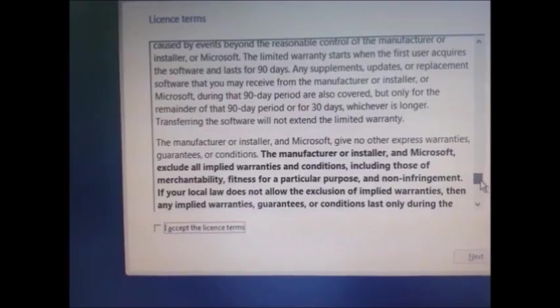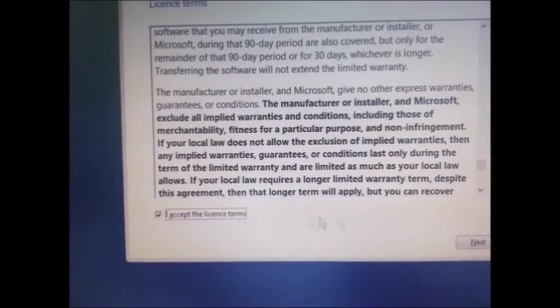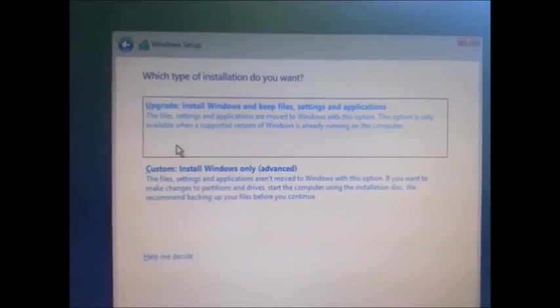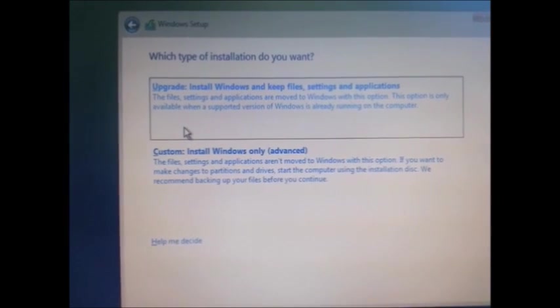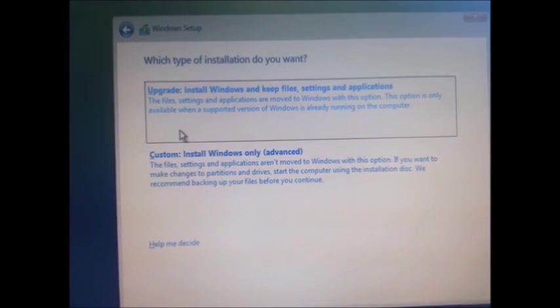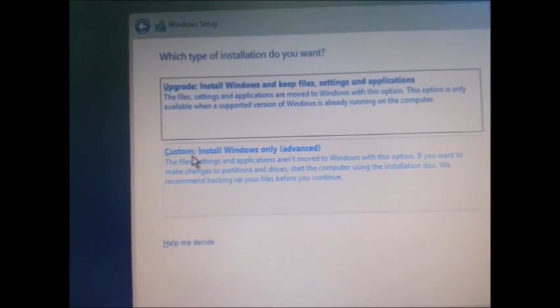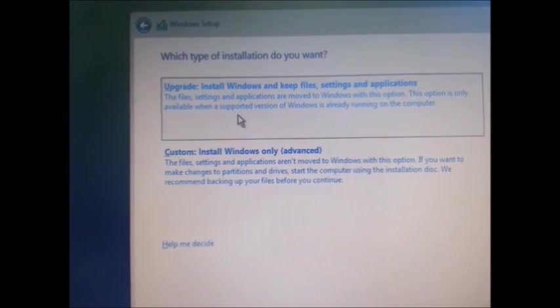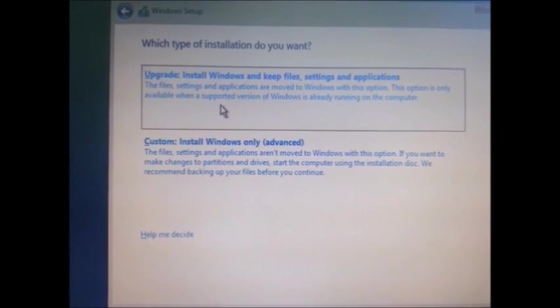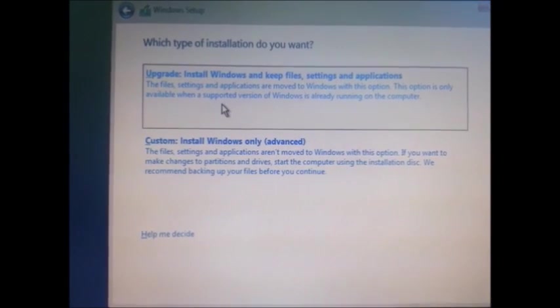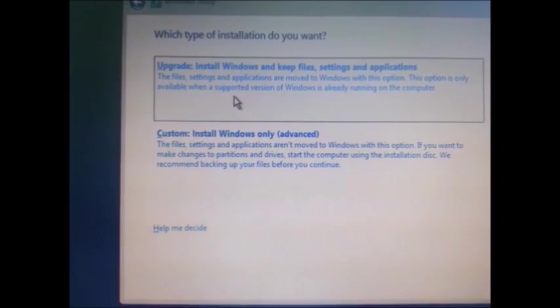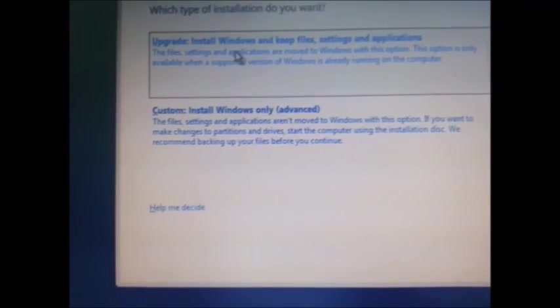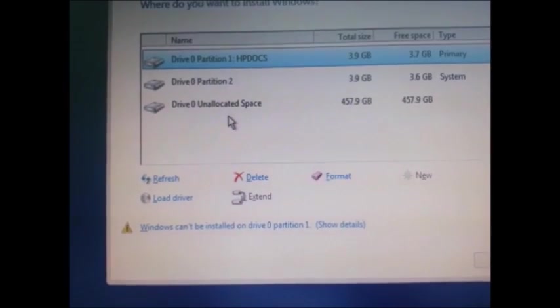In this Windows setup screen we have two options - which type of installation you want, something like upgrade or custom installation. This is not upgrade - basically Windows 10 is the latest software from Microsoft, so there is no upgrade at the moment. We have to go for custom installation.